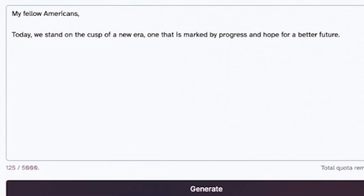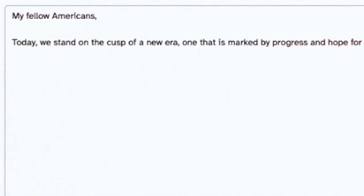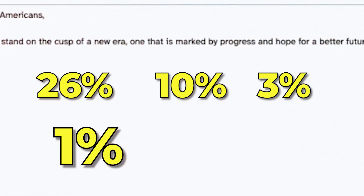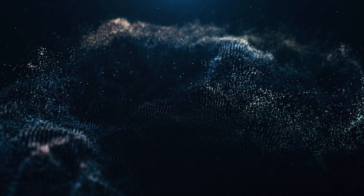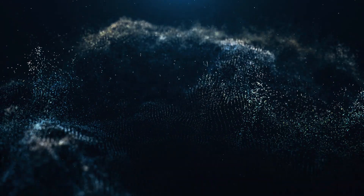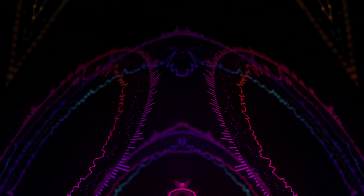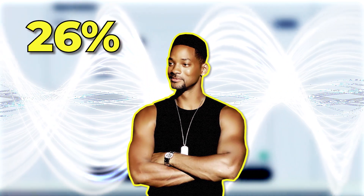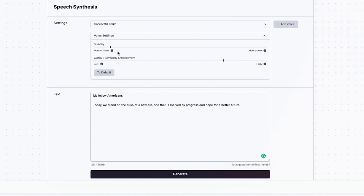To demonstrate this, I went ahead and played around with one of our favorite sentences and recorded it at 26%, 10%, 3%, and 1% stability. The results are nice, but it can be much better if you add more voice samples, as this way the system will have more tones to choose from. Let's check it out. This is 26%: 'My fellow Americans, today we stand on the cusp of a new era, one that is marked by progress and hope for a better future.'